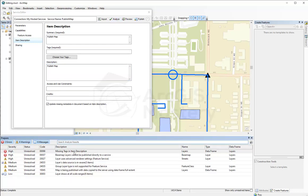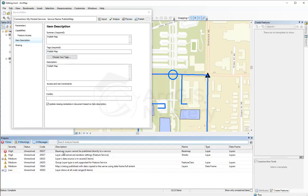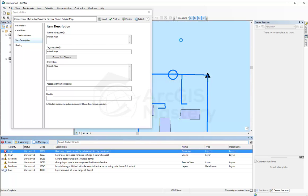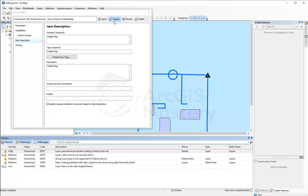First error gone. I try the second one — it says tags, missing tags, so I need to add a tag. I analyze again. Next it says the base map layer cannot be published directly as a service — the base map has to be removed since you can add a base map on ArcGIS Online itself. I analyze again and there's another high item but it's a warning, not an error, so it's fine to publish.